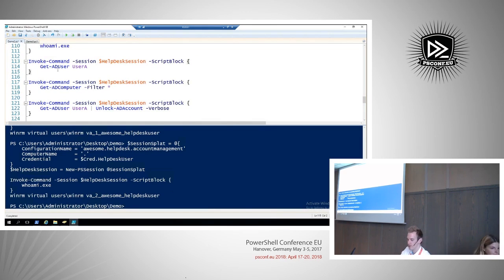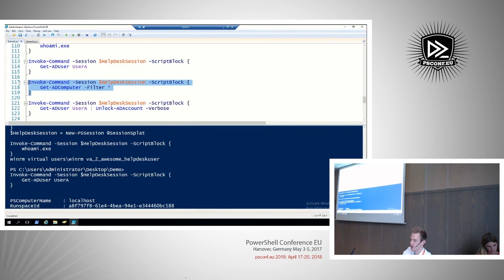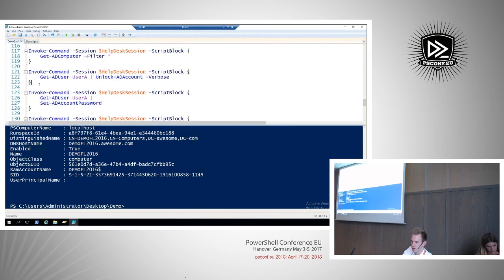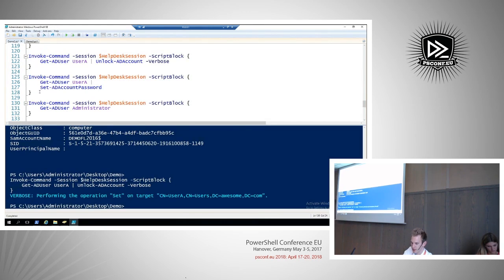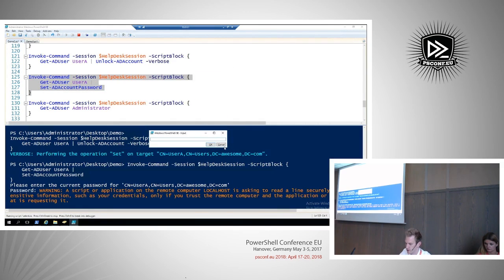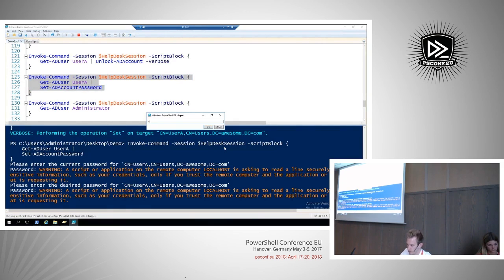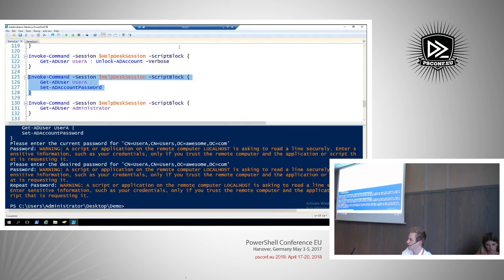The first thing we'll do is let the help desk user query for User A — we get the information. We'll query for computers in the domain — we're able to do that. Let's unlock an AD account — that also works as expected. We can even set an AD account password. We get a pop-up saying the remote system is asking for secure input, so we give it a new password and the password for the user is reset.